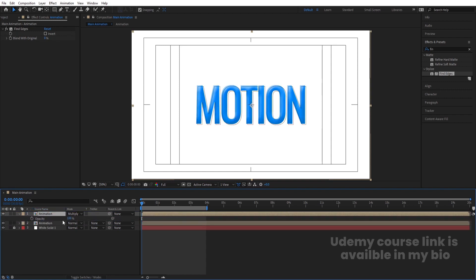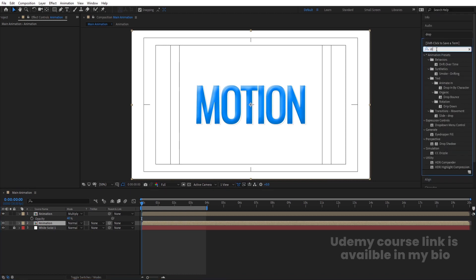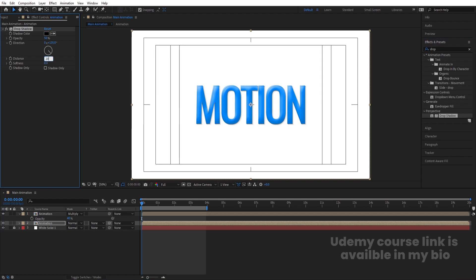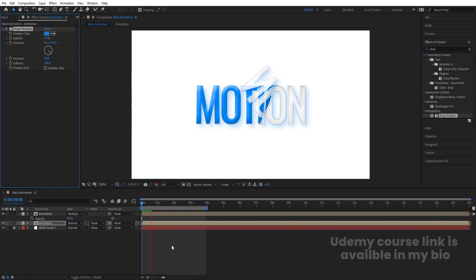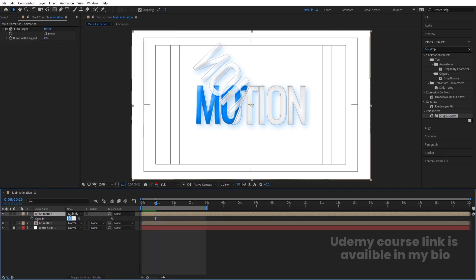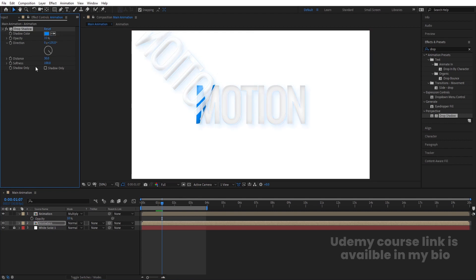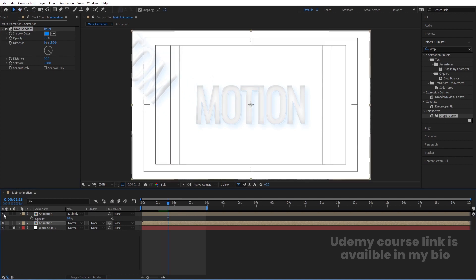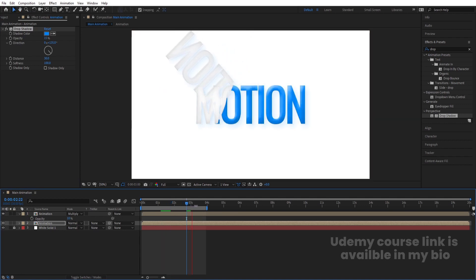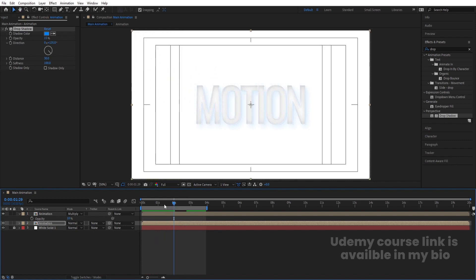Press T for opacity and set the opacity to around 40%. Then select the second layer, go to Effect and Presets, search for Drop Shadow effect and double-click to apply. Increase the distance to 30 and softness to 100, decrease the opacity to 30, and choose the blue color for the shadow. You can decrease the first layer's opacity down to 10% or the drop shadow opacity to 50% — it's totally up to you. You can also skip this portion if you want. This is how you get the flipping animation in a continuous looping format.